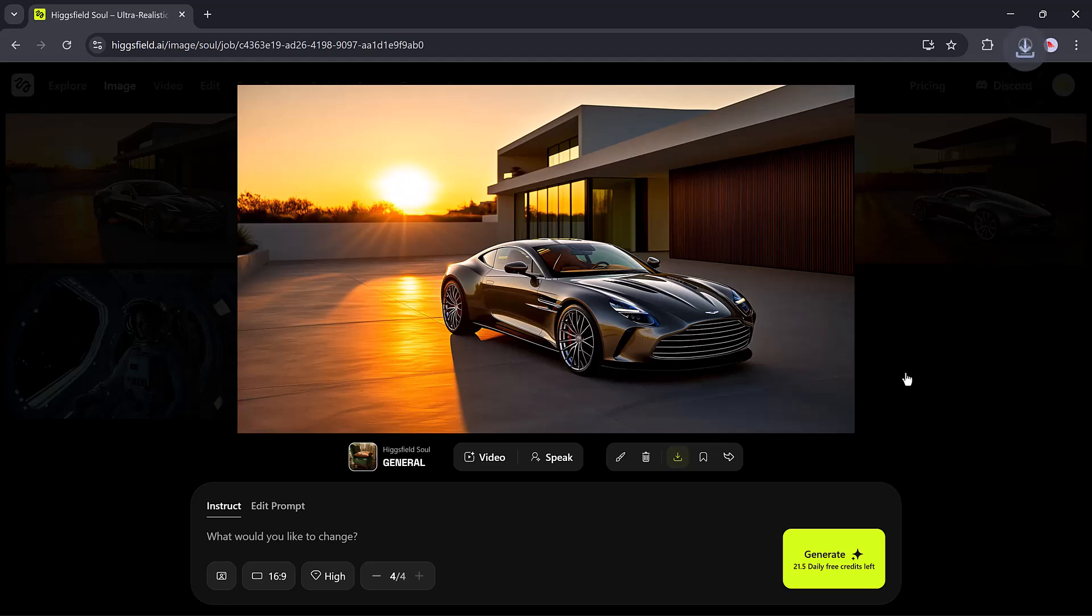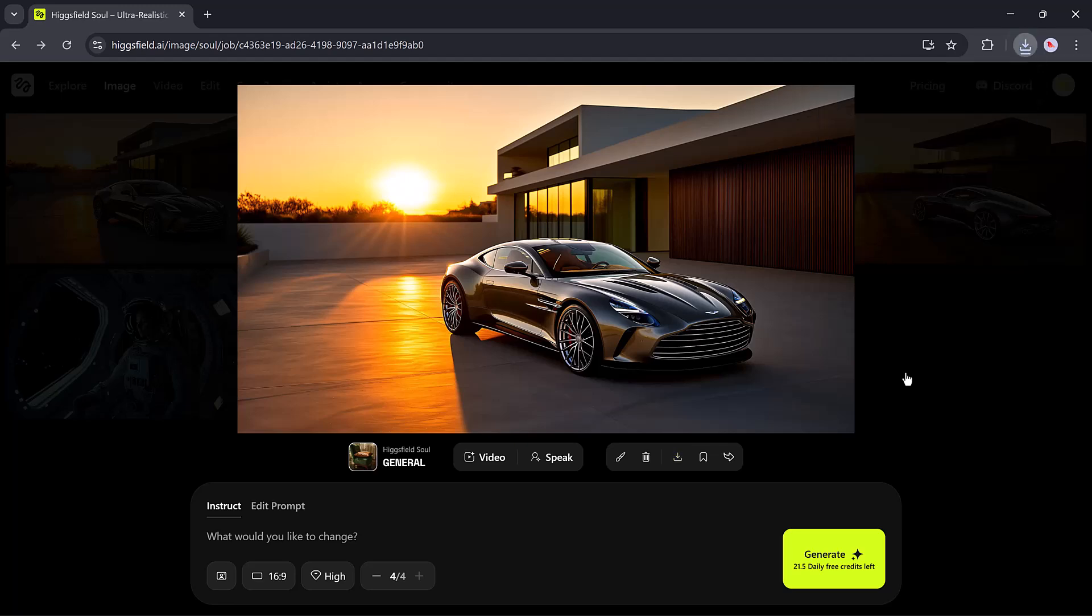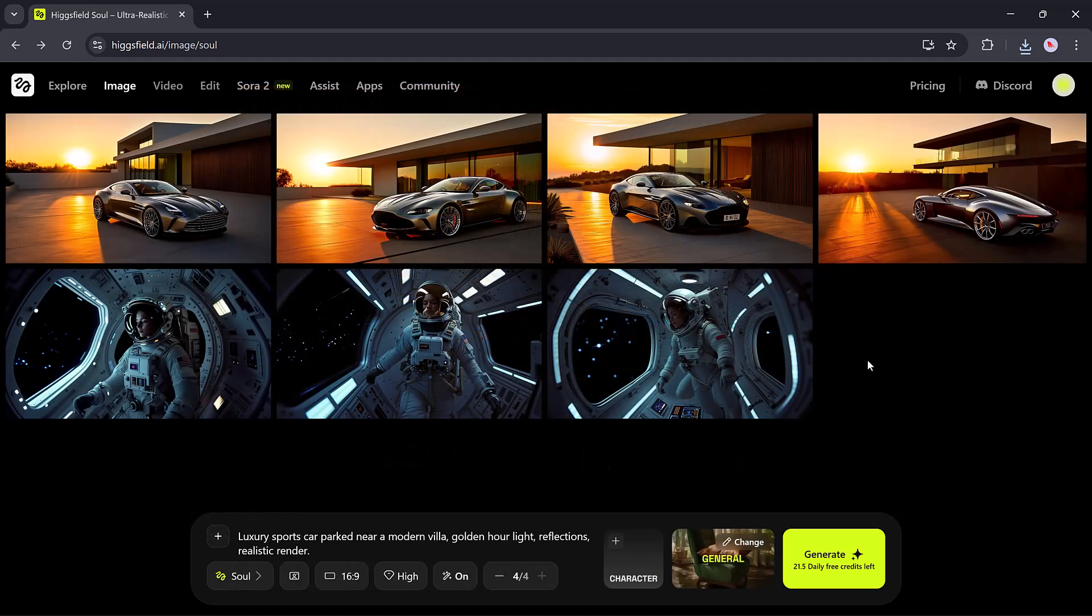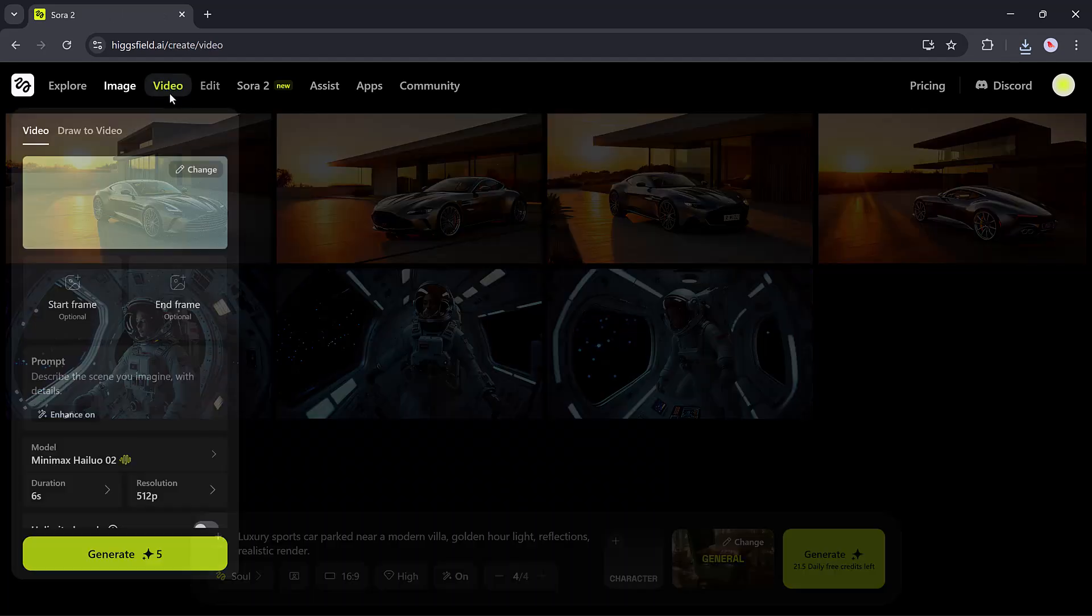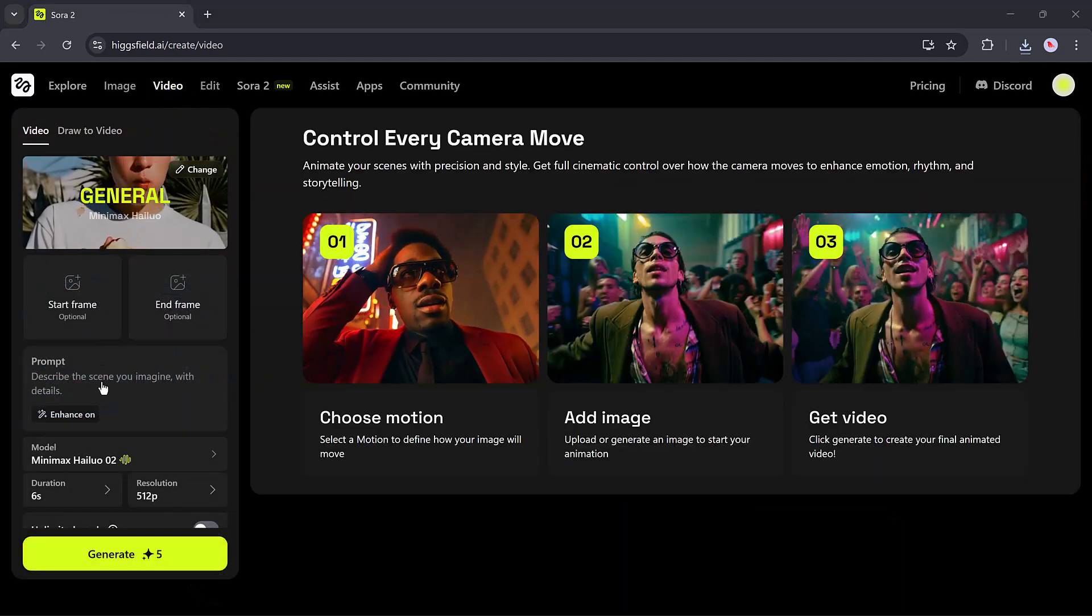That's the power of HiggsField.ai. It's not just a generator, it's a complete studio powered by intelligent models like Soul, WAN 2.5, and Nano Banana. Now, let's move to the feature that truly defines HiggsField.